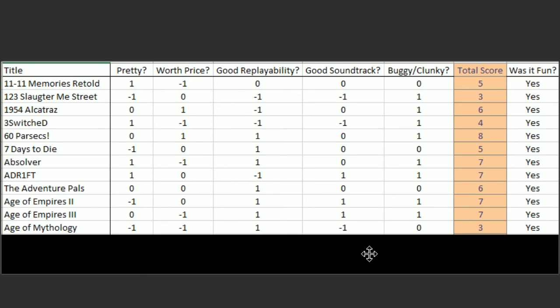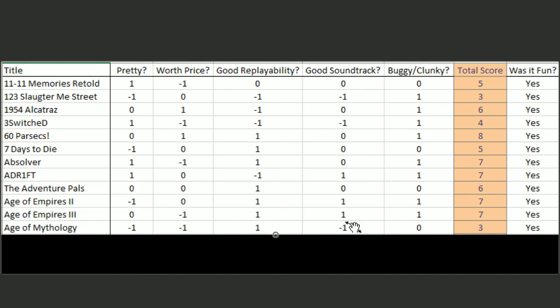Unfortunately, Age of Mythology, the only thing it had going for it is its replayability as an RTS. It's not pretty. It's too expensive. It's got a terrible soundtrack. And it's kind of buggy, depending on the computer that you're running.